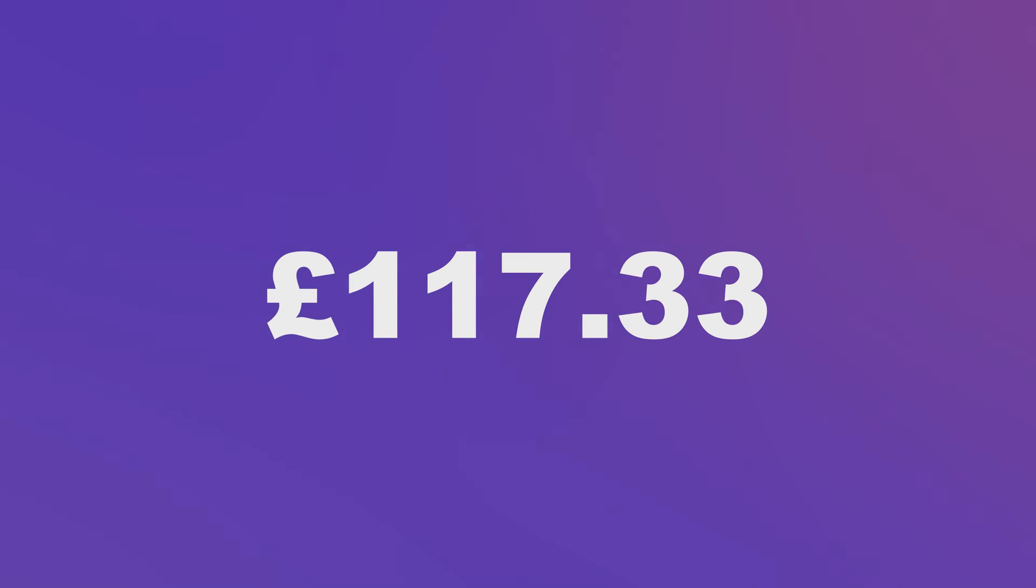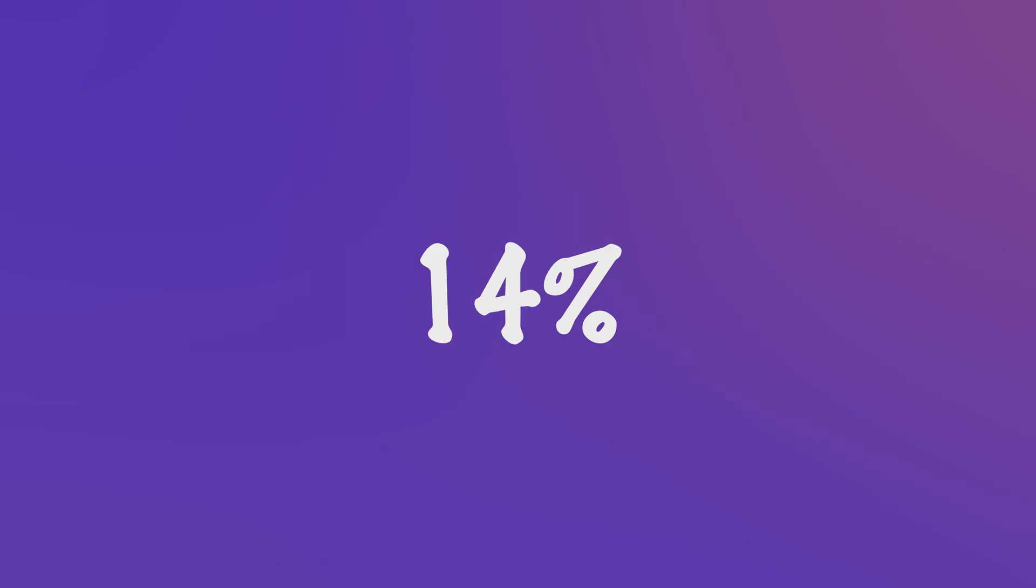In this video, I'm going to show you how you can create a timer inside of Adobe After Effects. You can change the fonts, you can add percentages, you can add currency signs. There's lots that you can do with this technique. So let's get into it.